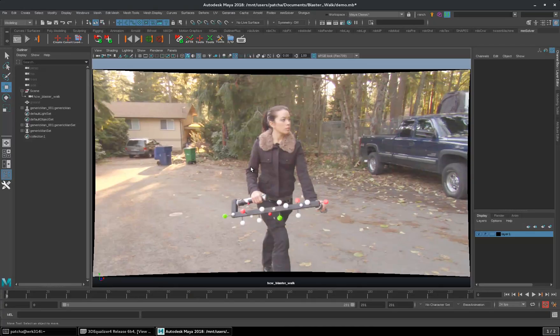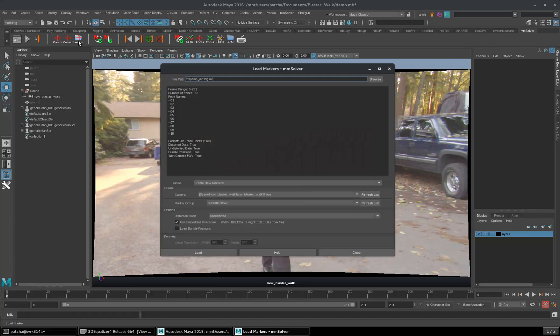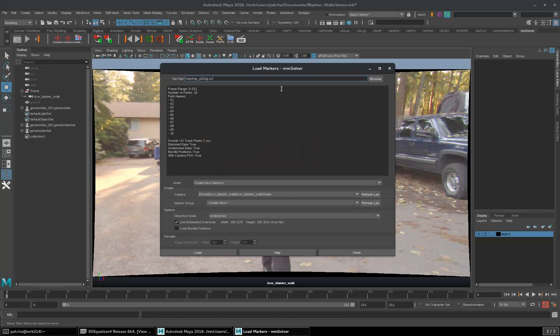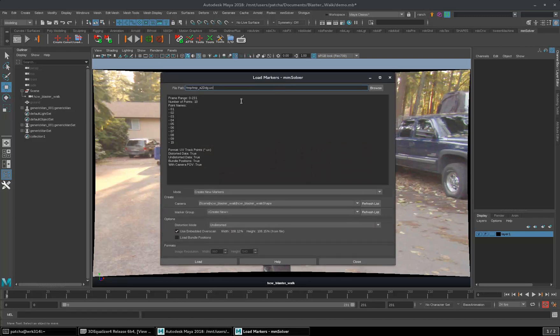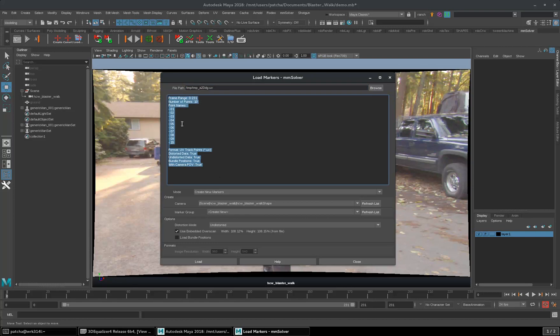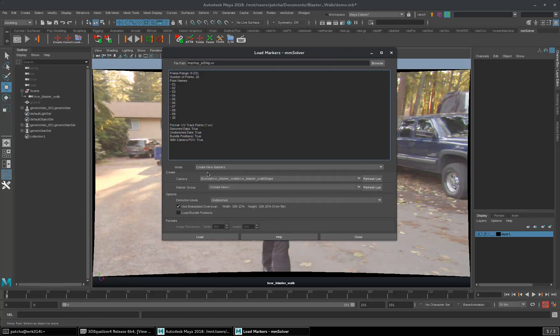To load those points in Maya, you need to use Load Markers tool. As you can see, it instantly pops up with the temporary .v file. You see some point data here.